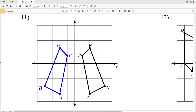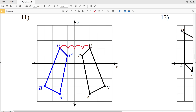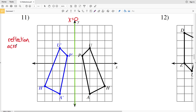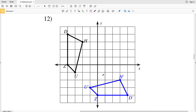Moving on to number 11, let's look at U and U prime. They do not change in the vertical direction but they change in the horizontal direction, so we need to find a vertical line that they are reflected over. The distance between U prime and U is four units, and half of four is two, so U prime and U are each two units away from that reflection line. Drawing that vertical line gives us the y-axis, which we can also think of as x equals zero. So number 11 is a reflection across the y-axis. Double checking with point A — A is two units to the right of the reflection line and A prime is two units to the left.